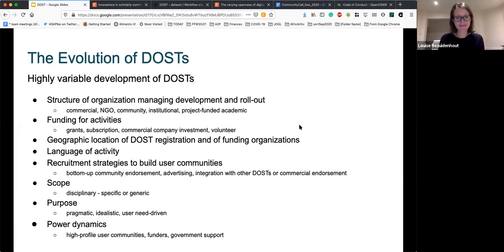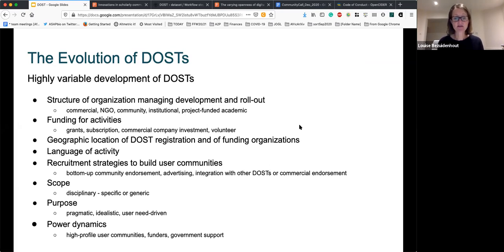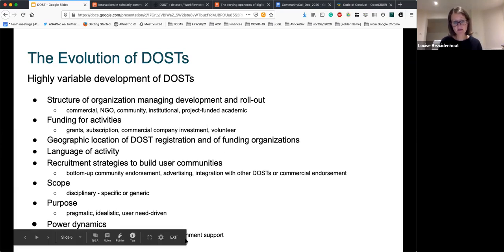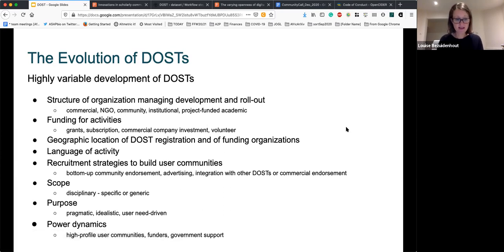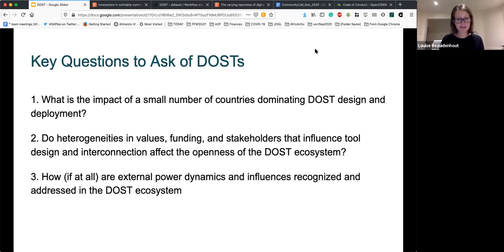The purpose that the DOSs were developed for could be very pragmatic — addressing a specific challenge researchers had identified — very idealistic, trying to change the way research was done, or use-and-need driven, responding to community requirements. There were also a number of different power dynamics in play: high-profile user communities championing the use of these tools, funders advocating for their use, and governments endorsing them in envisioning their own national research profiles.